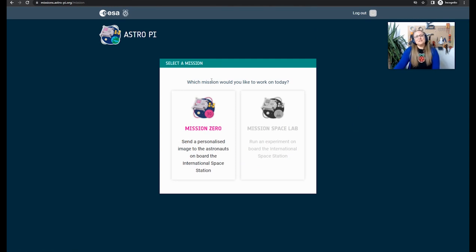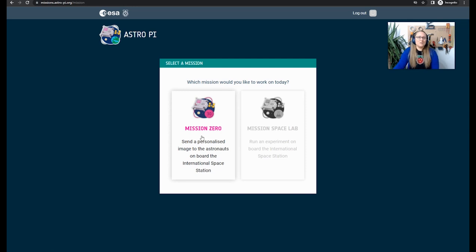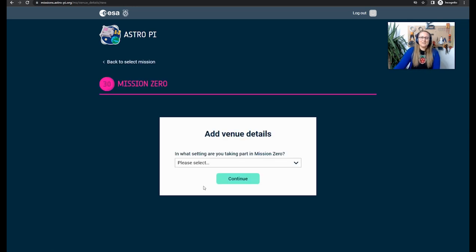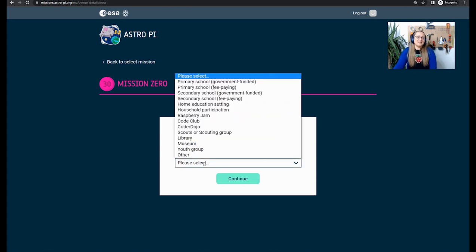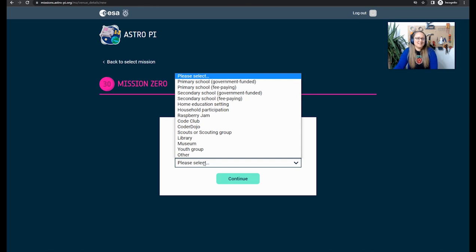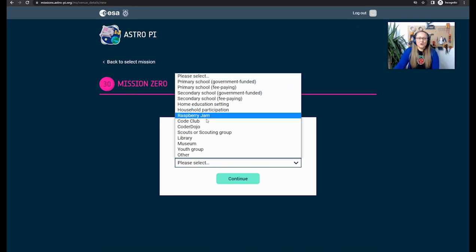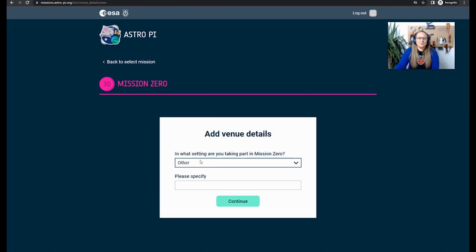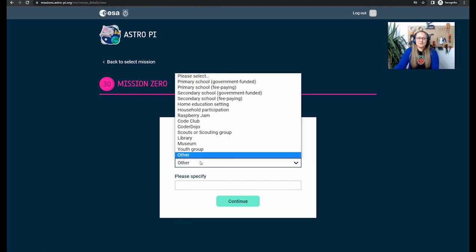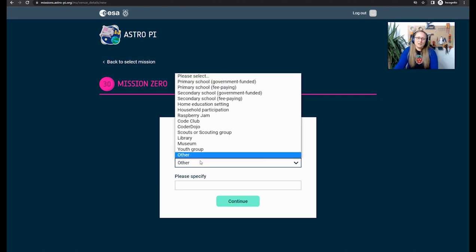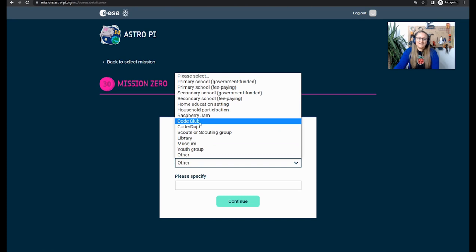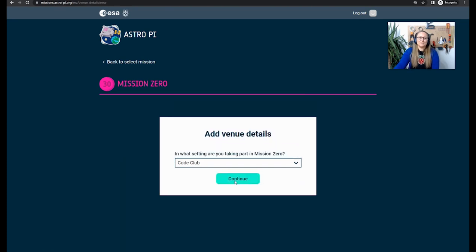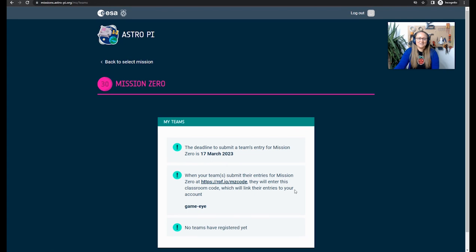Which mission would you like to work on today? Well, I would like to work on the Mission Zero mission. So I'm going to click on that one. And it asks about the venue details. In what setting am I doing this Raspberry Pi Mission Zero challenge? Take a look at all the different options and select the one that is most appropriate to you. If it's other, then you can put that in. Or if it's at a code club, for example, then that is what you would select. Then we click Continue.